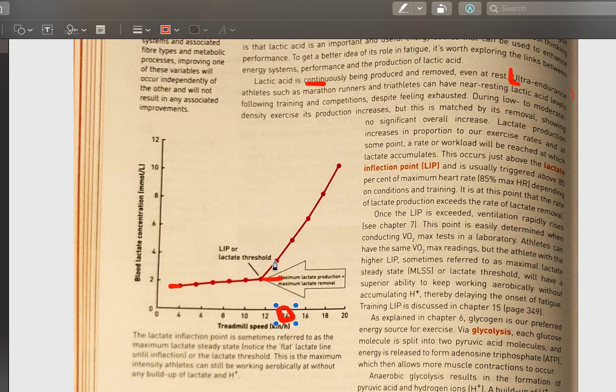From the lactate profile video: small blood samples are taken to measure the body's response to exercise. Starting at a very easy recovery-run pace, speed is incrementally increased to a very hard pace. At each stage, a finger-stick blood lactate measurement, heart rate, and rating of perceived exertion are recorded in order to set training zones and help athletes train smarter.